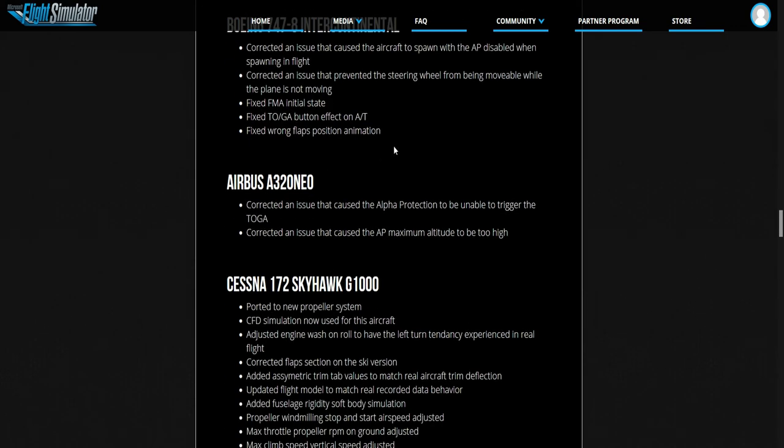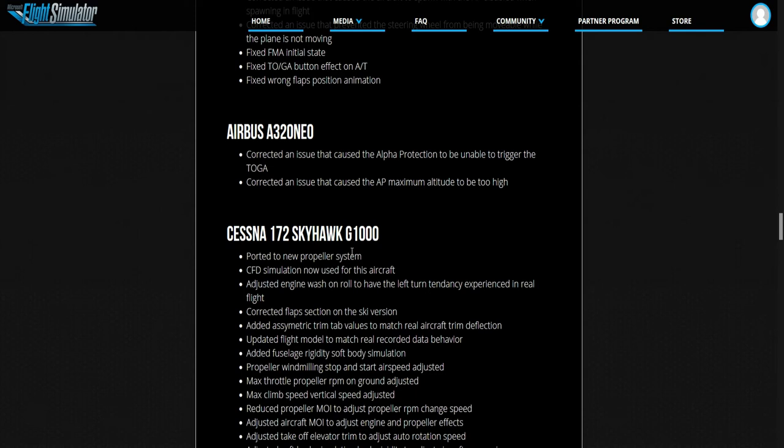Airbus A320 Neo. Corrected an issue that caused the alpha protection to be unable to trigger the TOGA. Corrected an issue that caused the autopilot maximum altitude to be too high. Yeah, I think that was an issue. But I don't see much on the Neo.